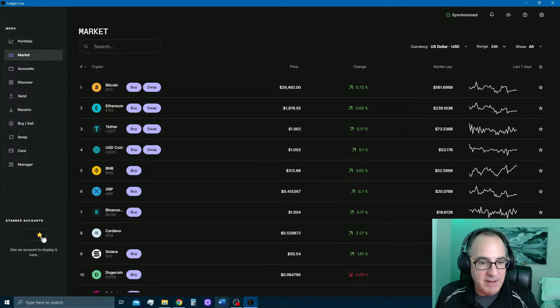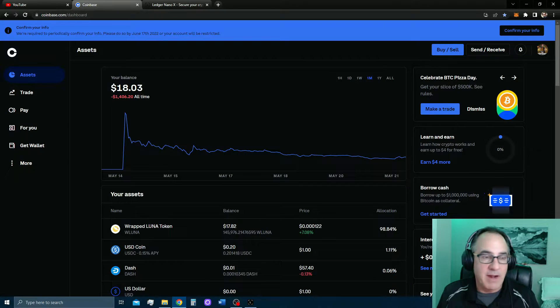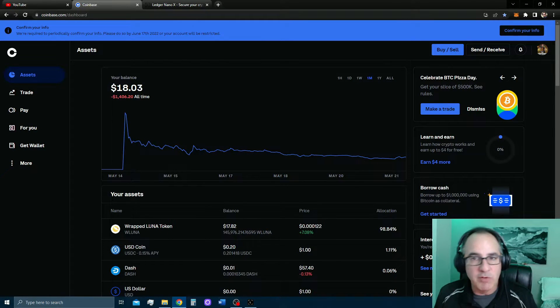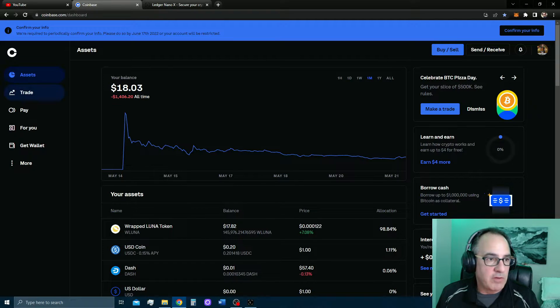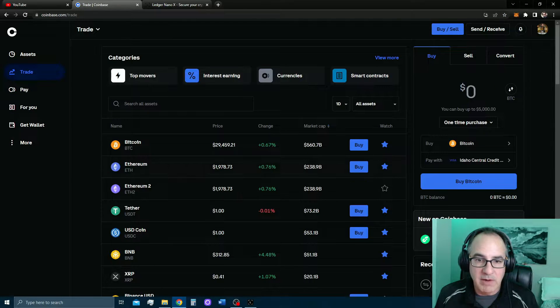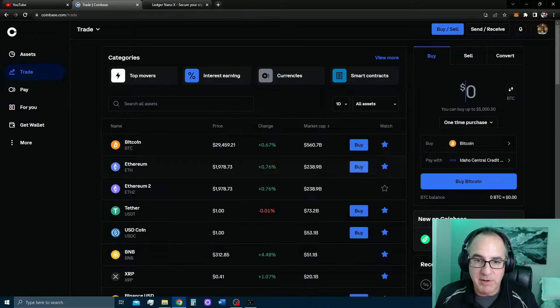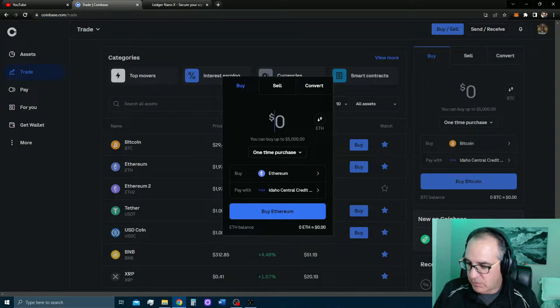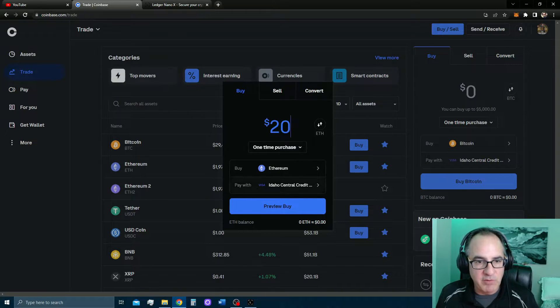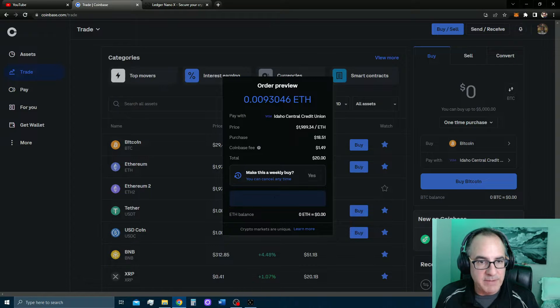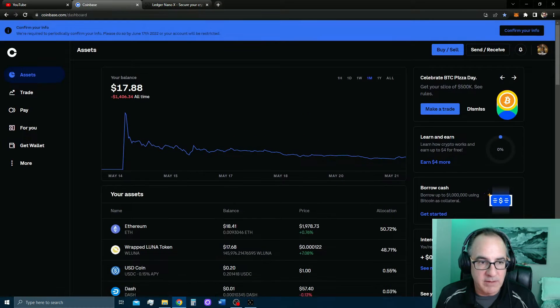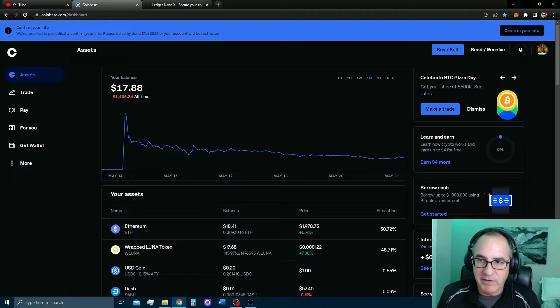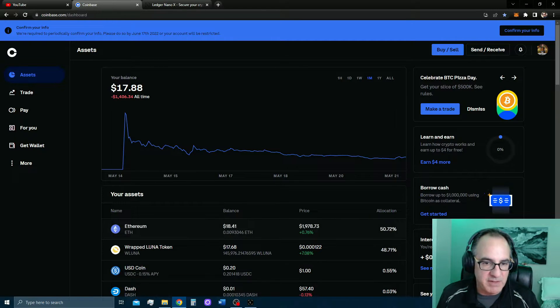So what I'm going to do, I'm going to go ahead and buy $20 worth of ETH on my Coinbase account and I'm going to transfer that directly over to my Ledger Nano X. So let's go trade. We're going to buy some Ethereum here. I'm going to go $20, one-time purchase, preview and buy. And we're going to wait. Here we are. It's already here. It literally took 10 seconds, 15 seconds. So I have my Ethereum.